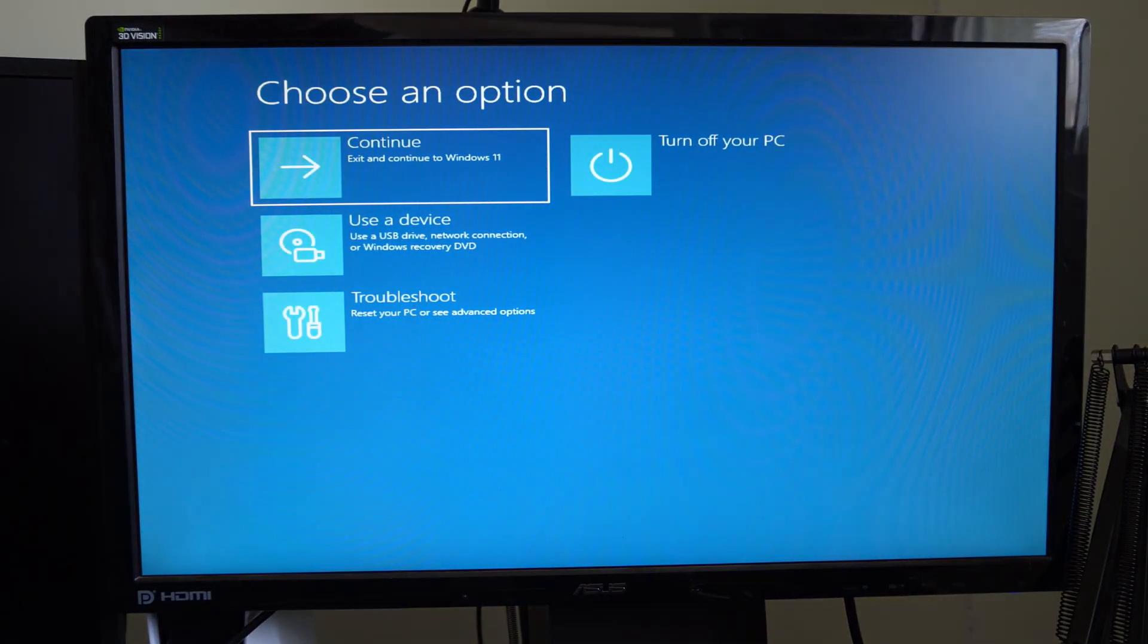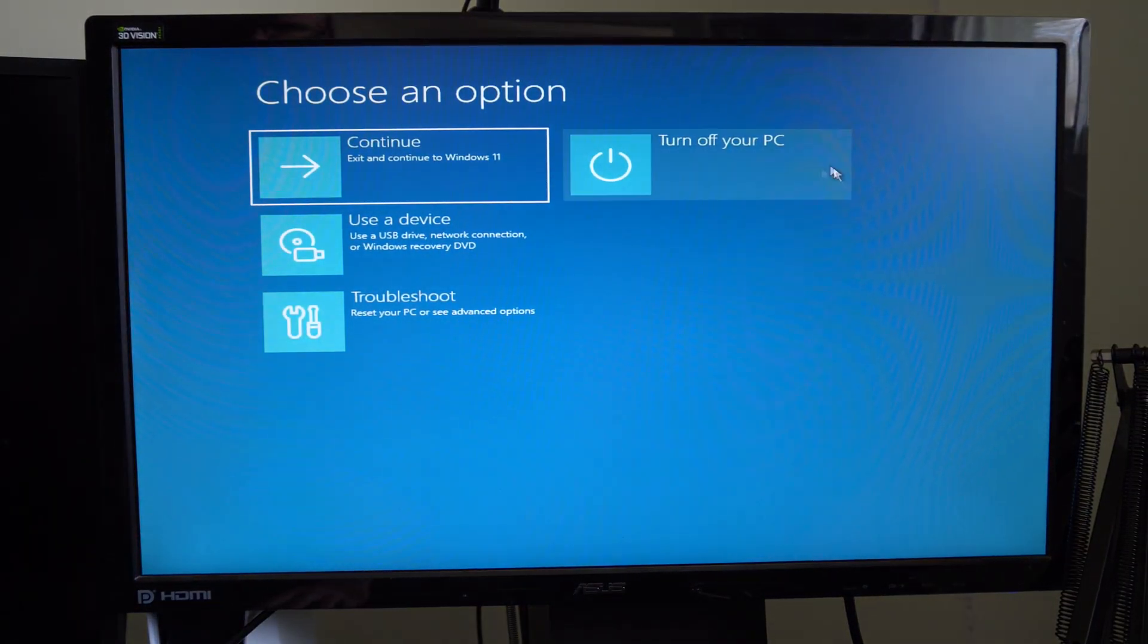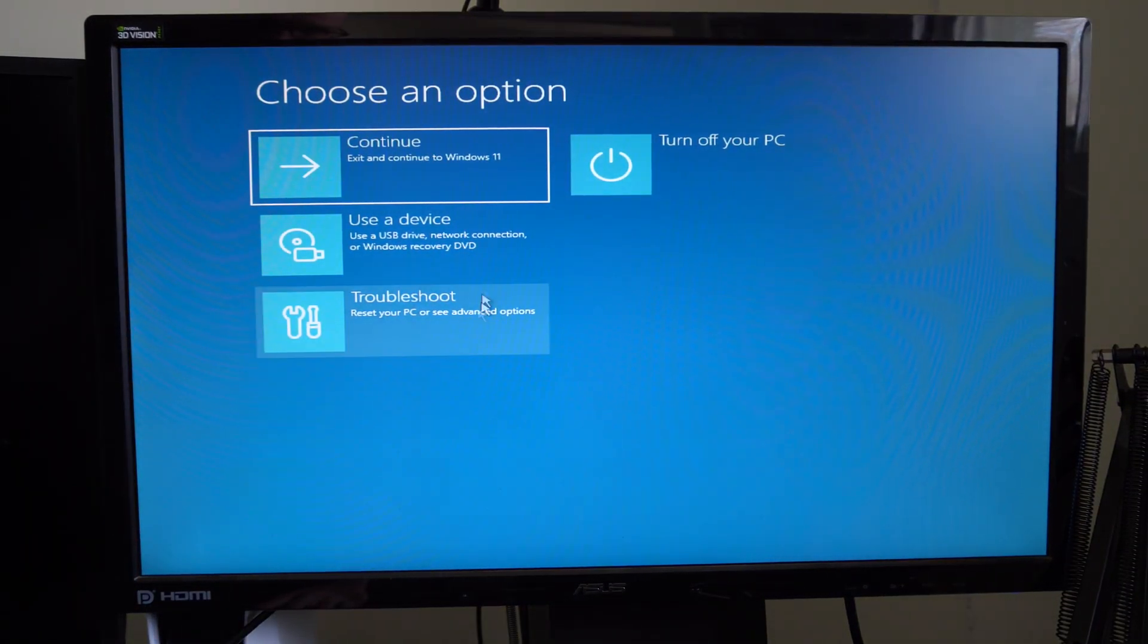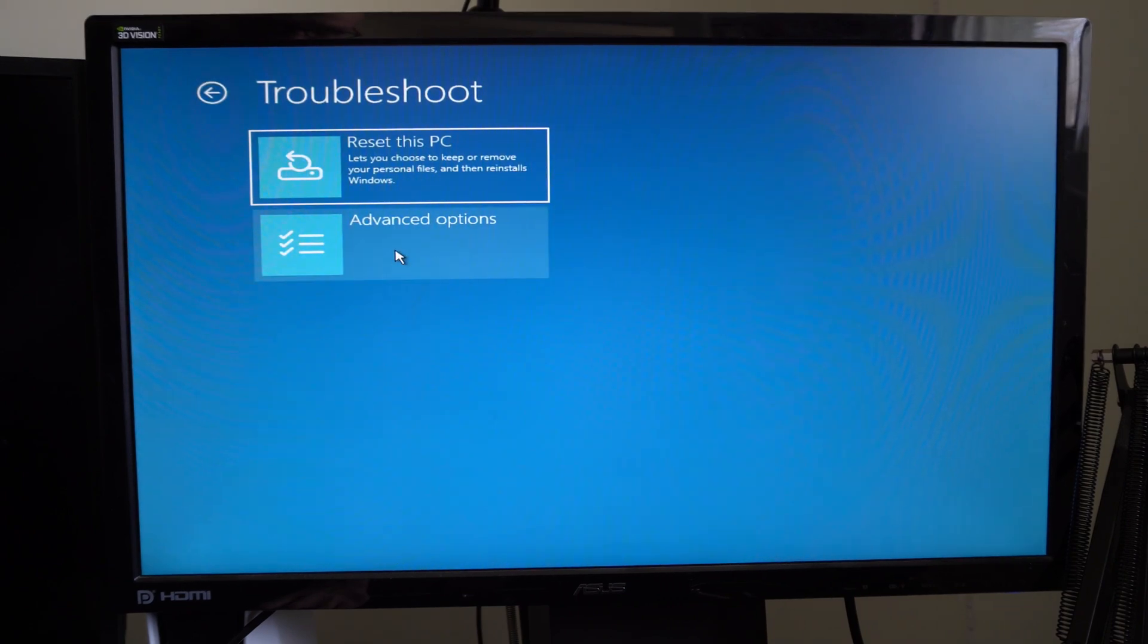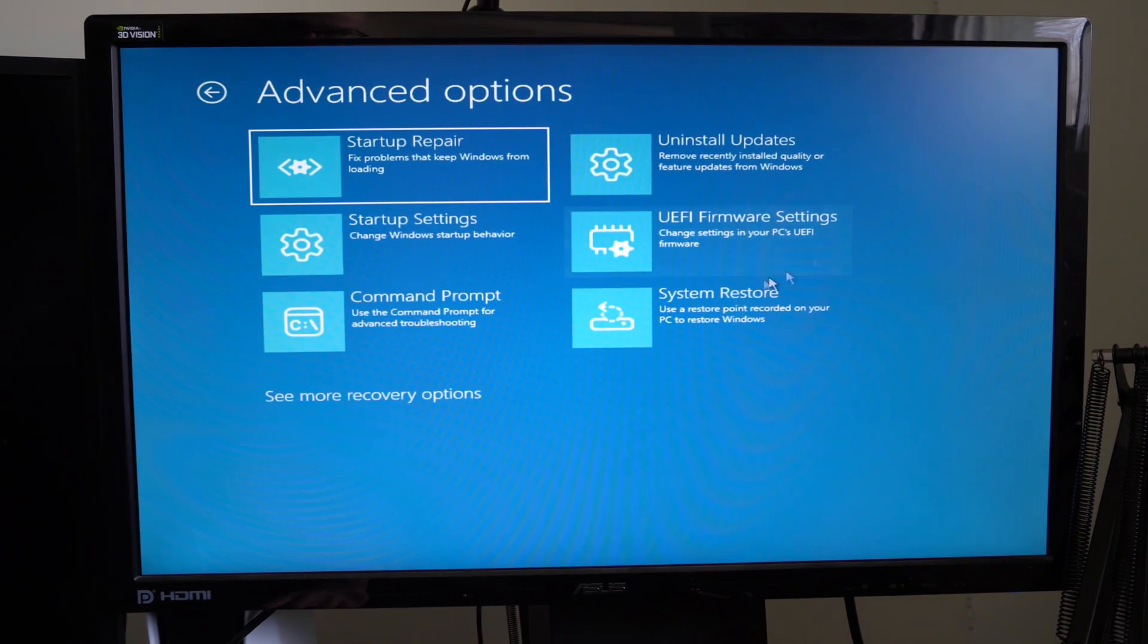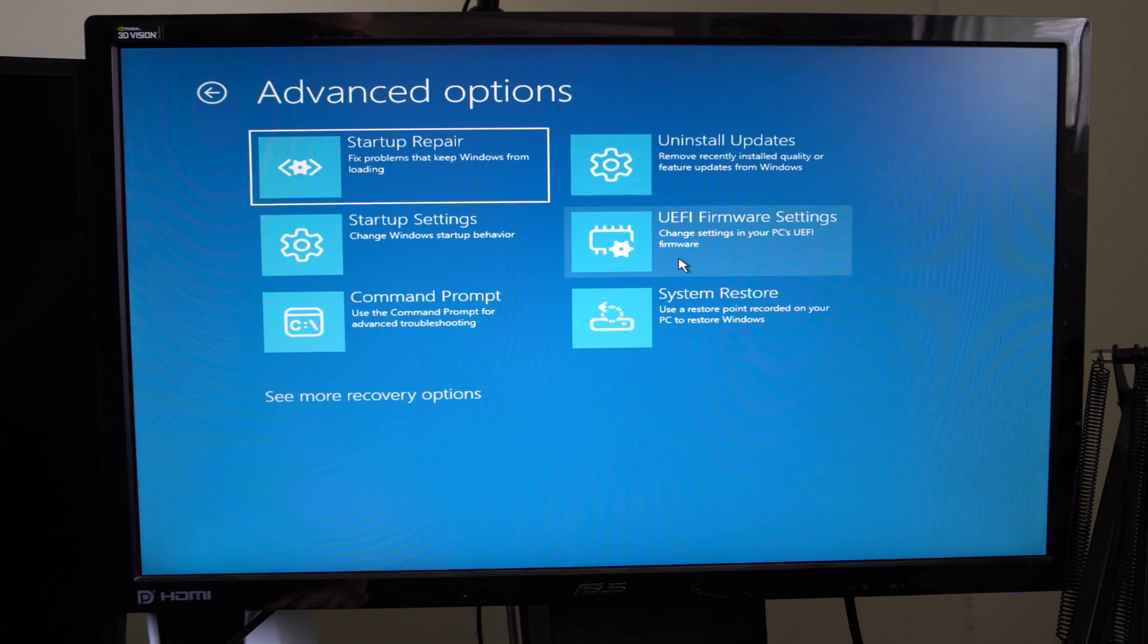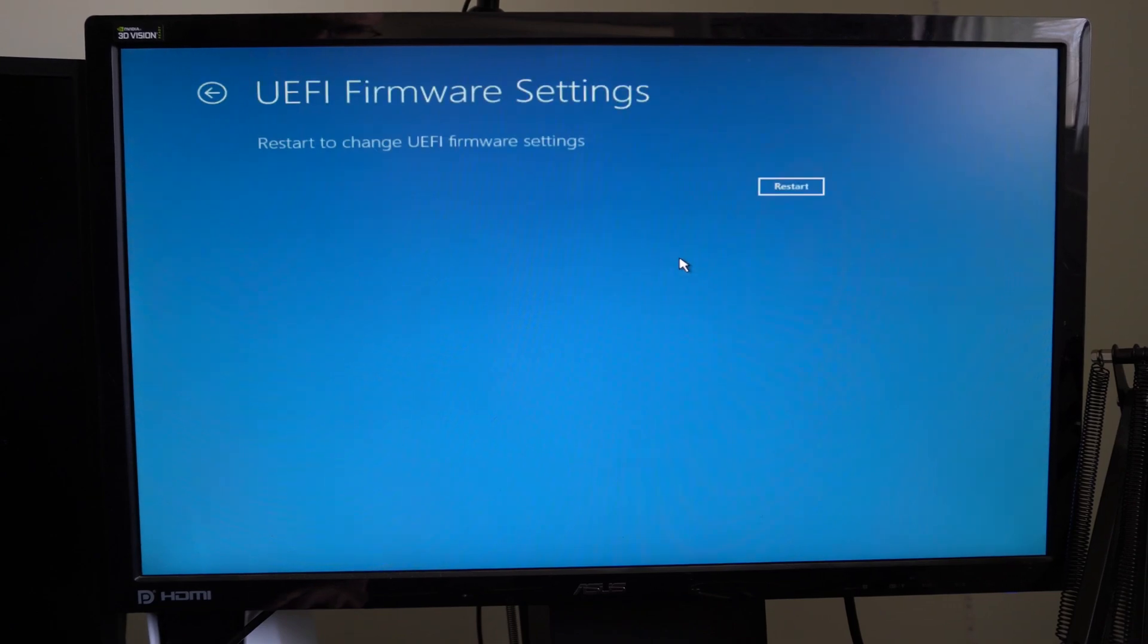So we're going to be brought to this blue screen. Let's go down to troubleshoot. Go to advanced options. Then go to UEFI firmware settings. And then your computer is going to restart one more time.